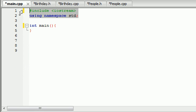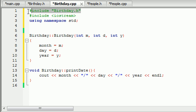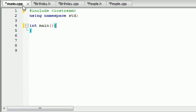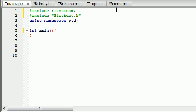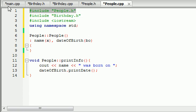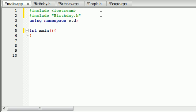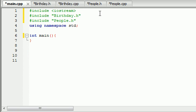In our main.cpp, everything looks good so far. Since we're going to be working with birthday objects and people objects in this one, we need to include those headers as well. Basically, whenever you're working with an object, you need to include it. Simple enough.